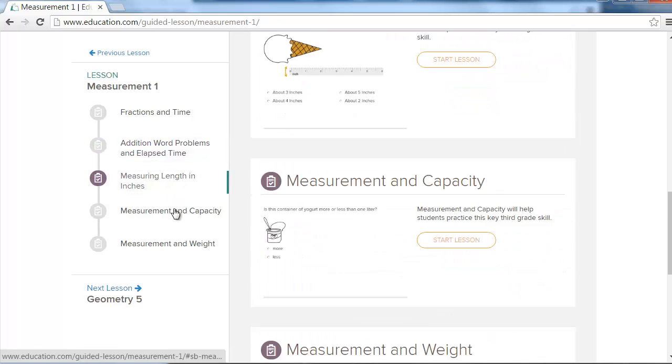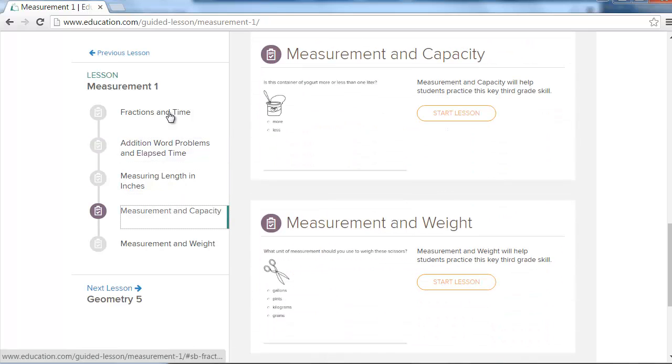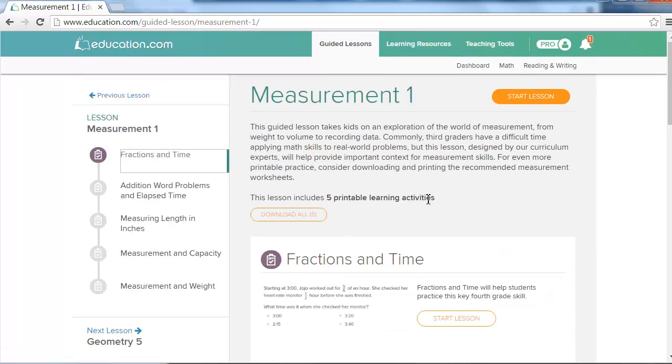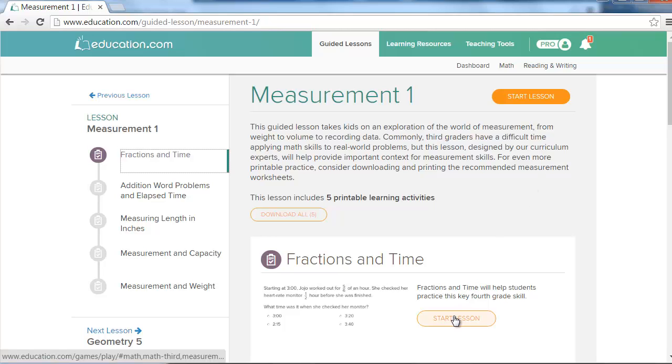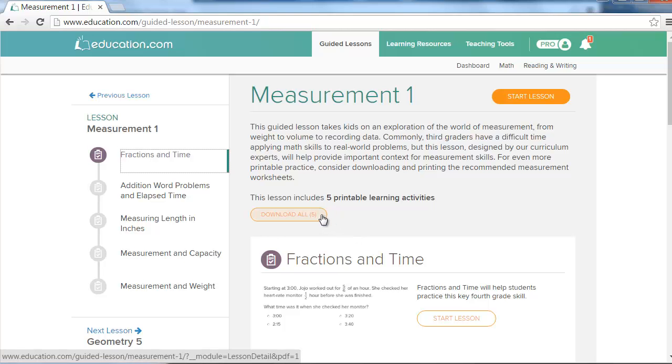Each guided lesson focuses on a collection of skills necessary for topic mastery. You can start the lesson from the beginning by selecting start lesson at the top of the page, jump directly into a specific skill, or start with printable worksheets that correspond with the digital learning exercises.